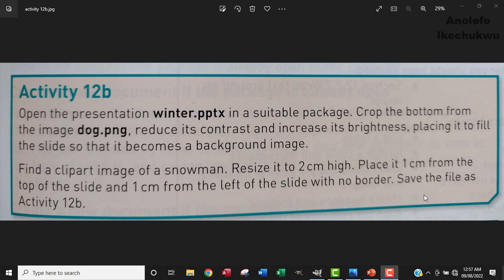Hello, so let's look at activity 12b. The question says open the presentation winter.pptx in a suitable package, crop the bottom from the image dog.png, reduce its contrast and increase its brightness, placing it to fill the slide so that it becomes a background image. So let's take it one after another.